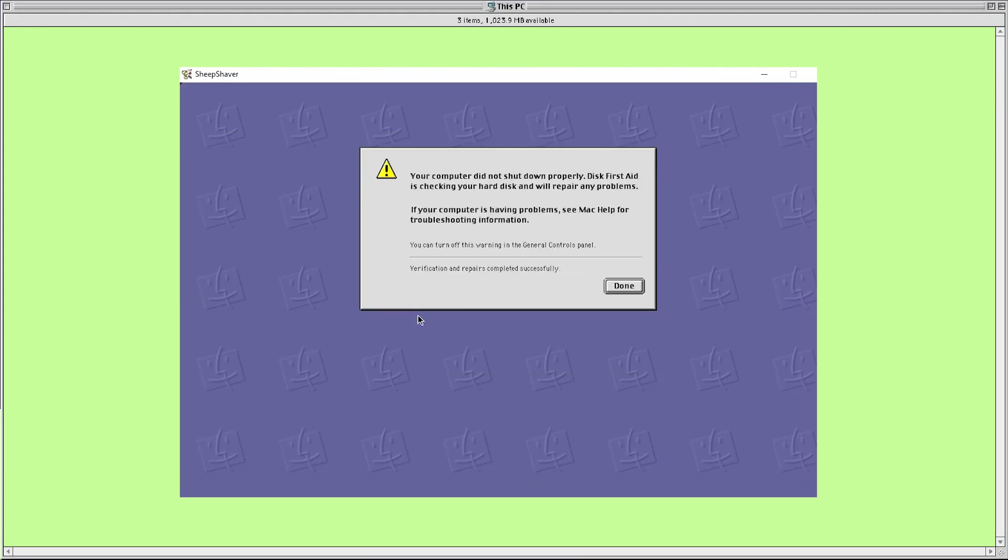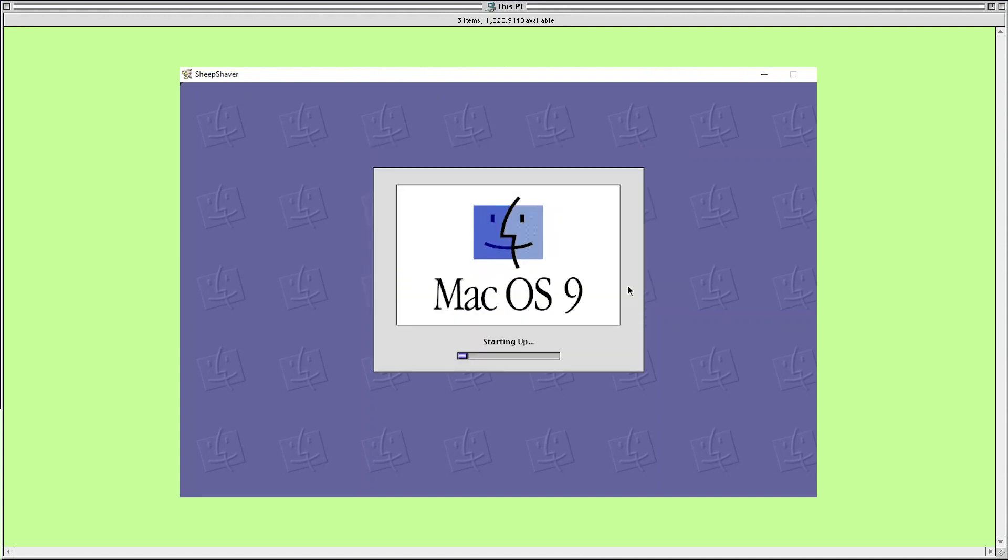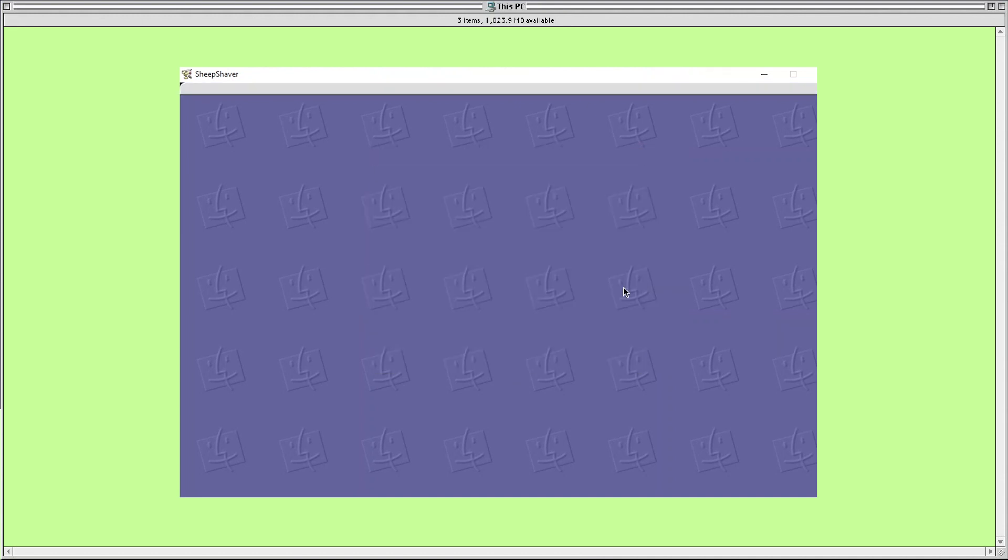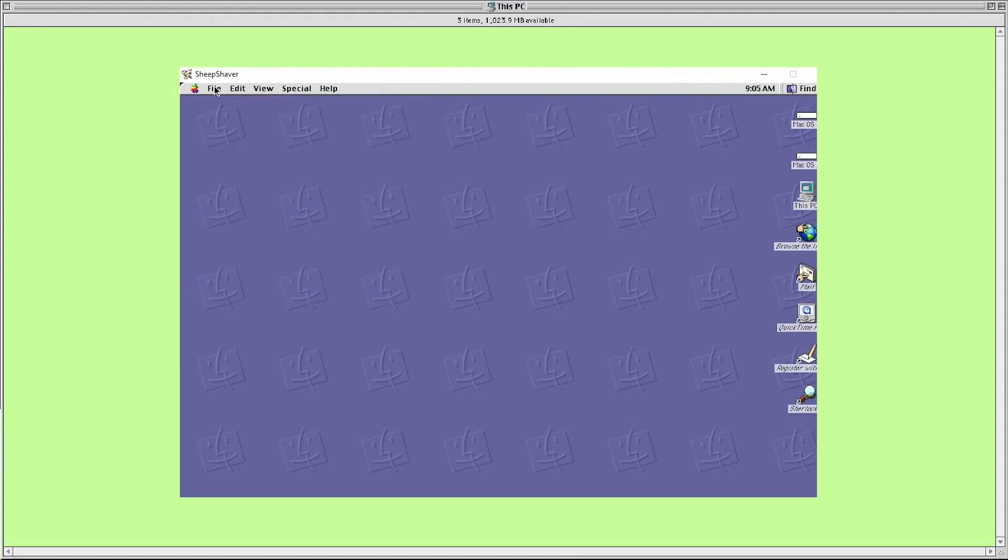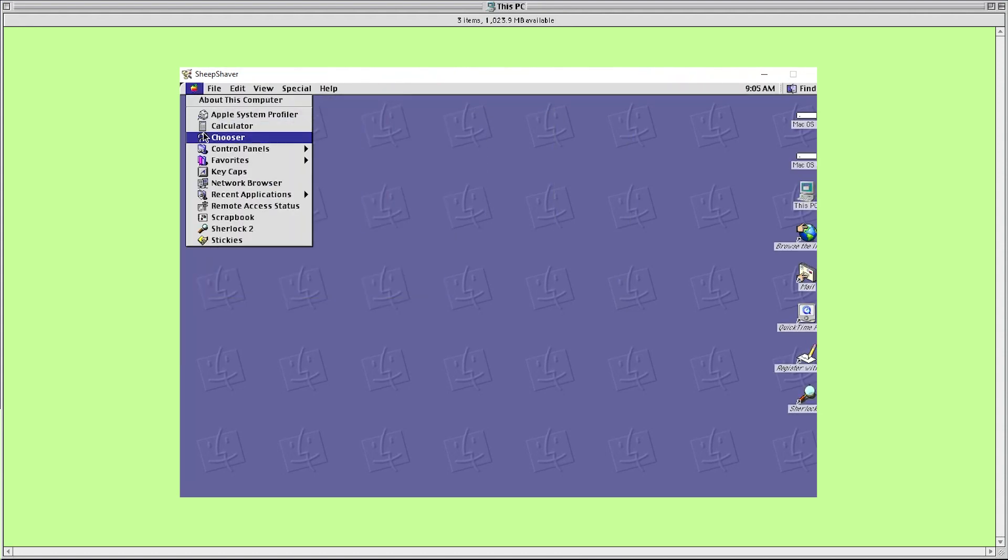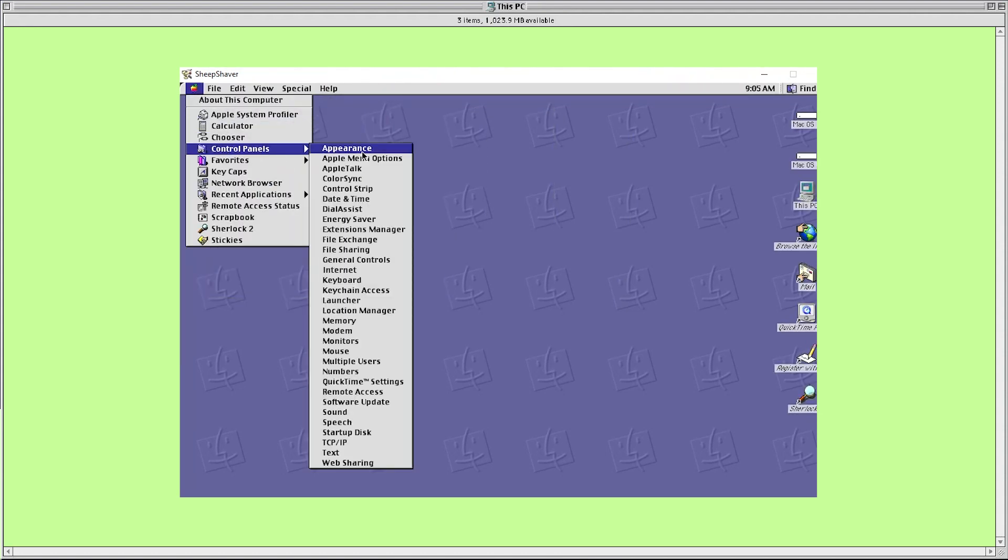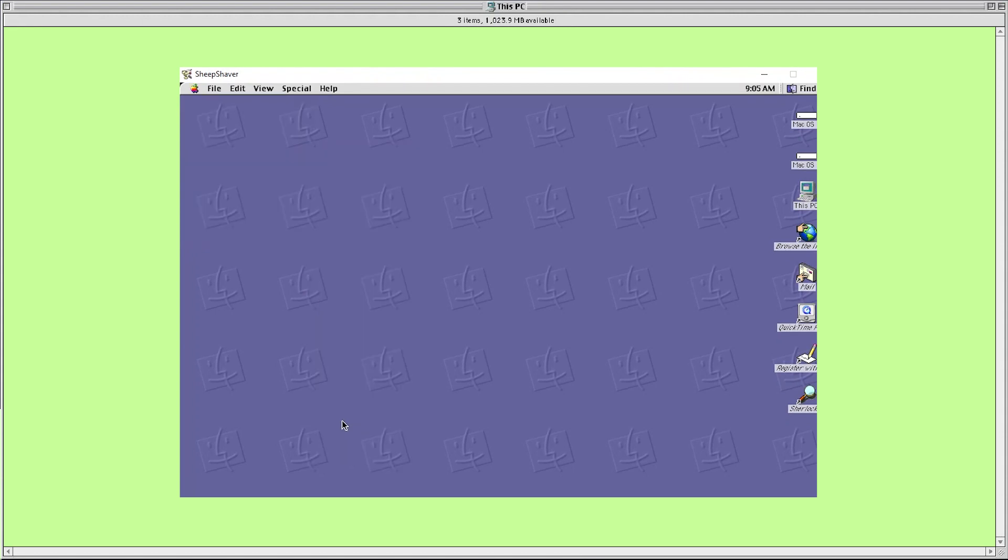And now once it's restarted again we've done it, we're here in Mac OS 9 in all its glory. Naturally I had to spend some time exploring different system sounds and customize the desktop appearance which I will now give you a little taste of.